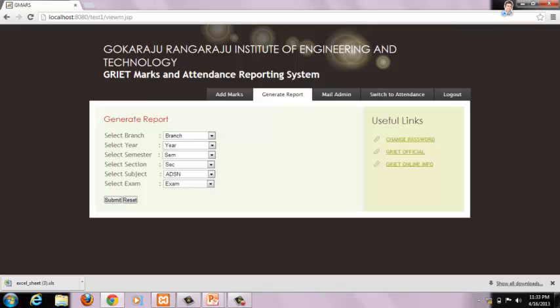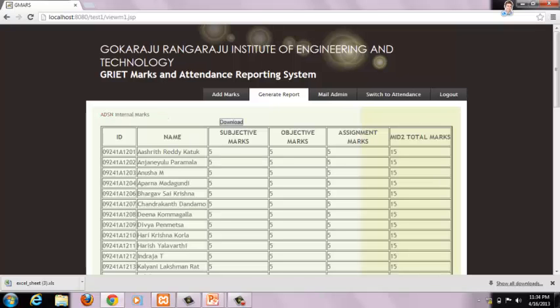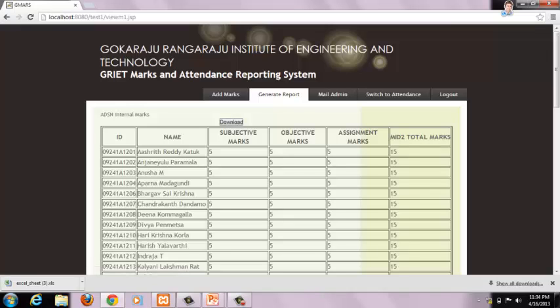We can also generate previous reports — that is mid 2 or lab — by using the Generate Report option. Now I am generating mid 2 reports. This is the mid 2 report. We can update attendance by clicking on the Switch to Attendance button.